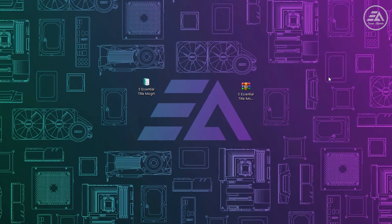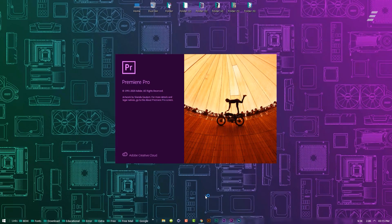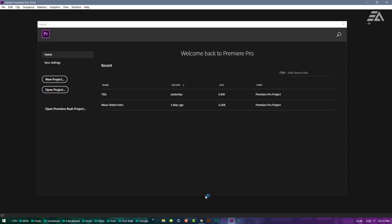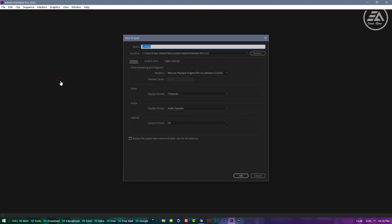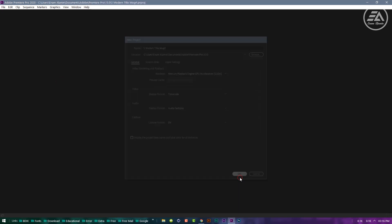Now let's open Premiere Pro. You must use Premiere Pro CC 2018 or above. Create a new project and type your project name, then click OK.